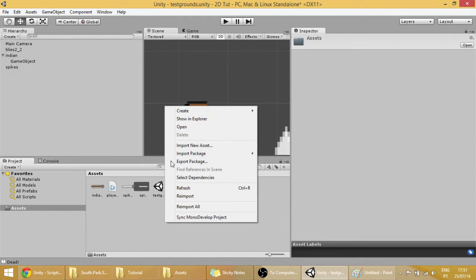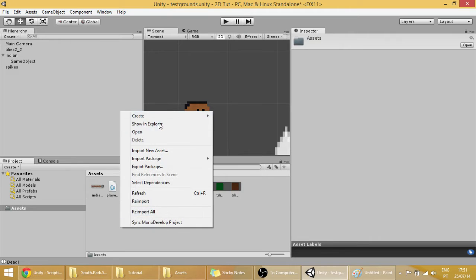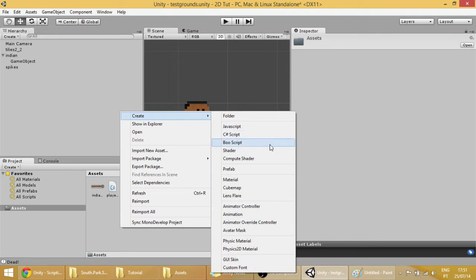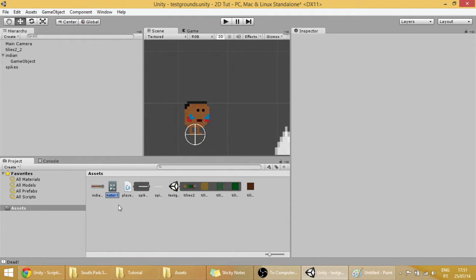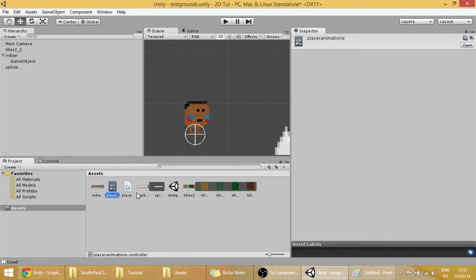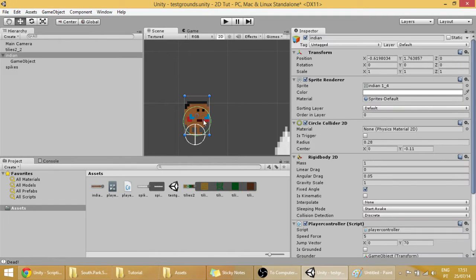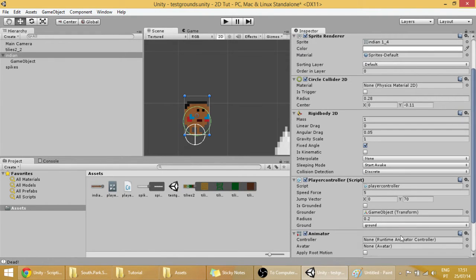So right click on the assets place, go to create and animator controller. And now we have our animator controller, we can name it player animations. Now let's apply it to our player into here.